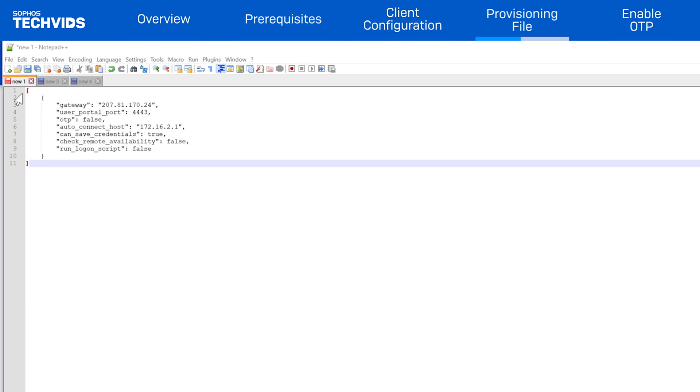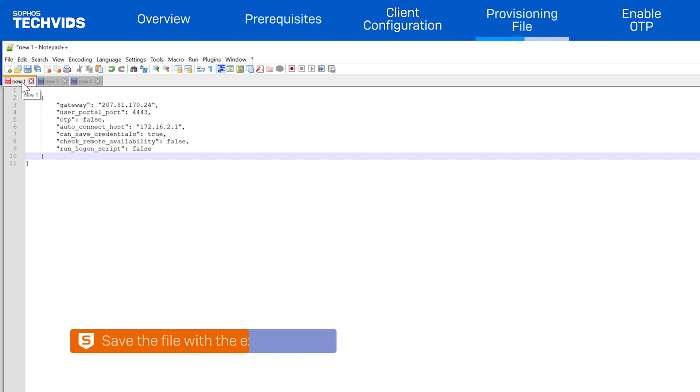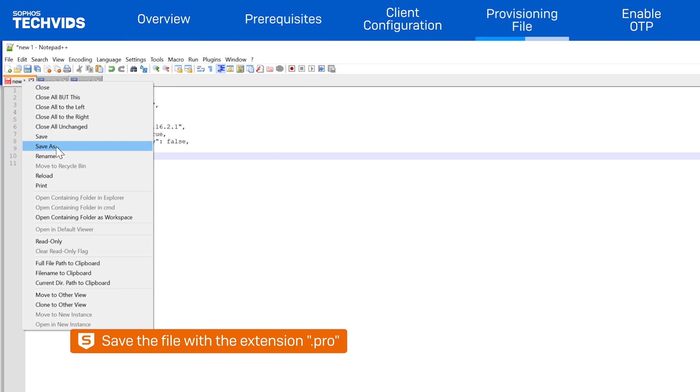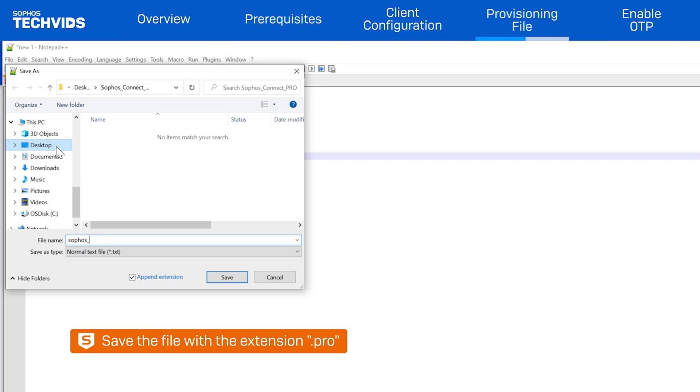The only mandatory field is the gateway address. Once you've put together the fields you want to use, save the file with a .pro extension.